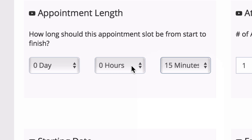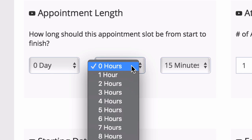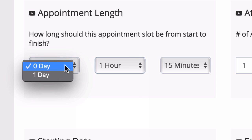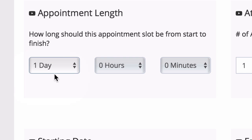If our appointment was going to be an hour and 15, we'd choose one hour and 15 minutes. If it's going to be an entire day, we would simply choose one day, and this will blank out the hours and the minutes.